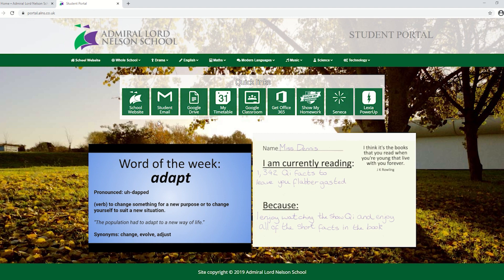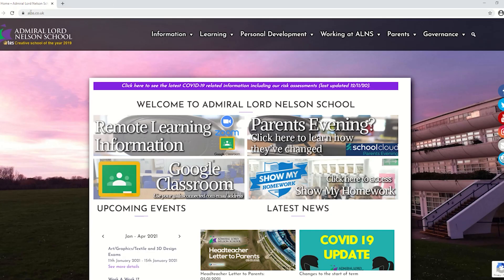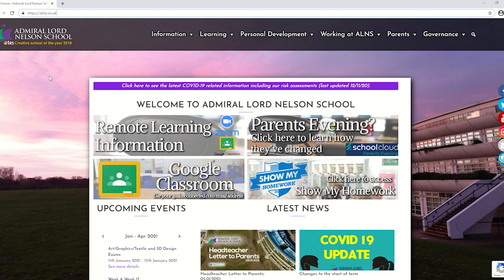There are multiple quick links on here including one for Google Classroom which you can just click on to take you straight through. If you're on a PC or a tablet or a phone or anything else, the easiest way is to go to the school website which is alns.co.uk. On the main page of the website we have a button there for Google Classroom.